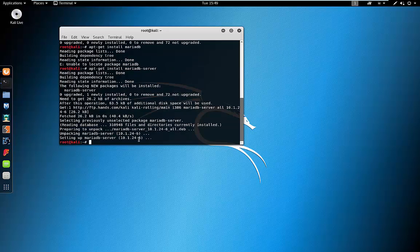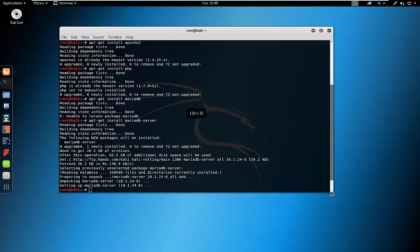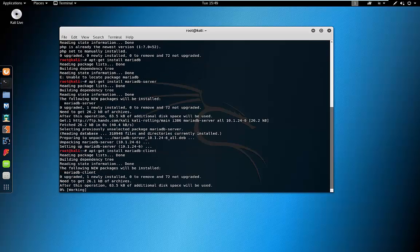By the looks of it MariaDB has installed. Let's make this a little bigger. Now let's just make sure that we have the client as well, by running apt-get install mariadb-client. This is going to go fetch and download as well, so I'll just pause the video here again.